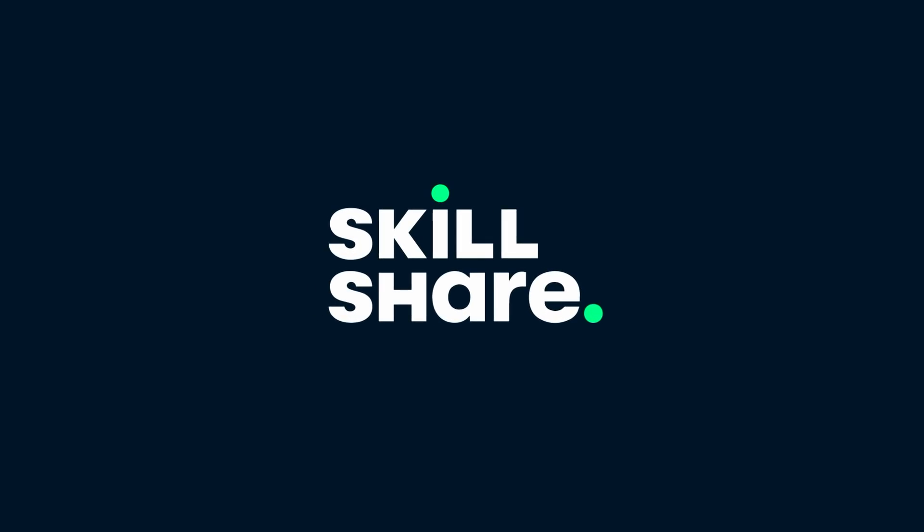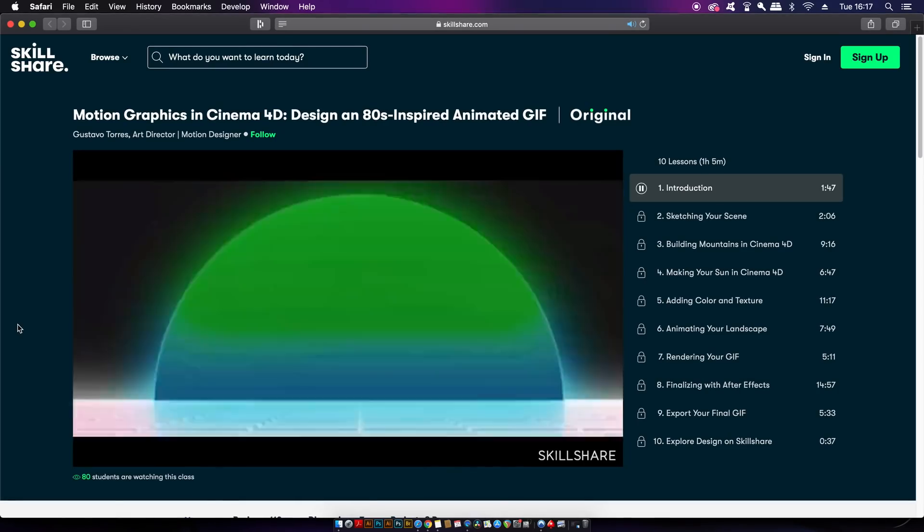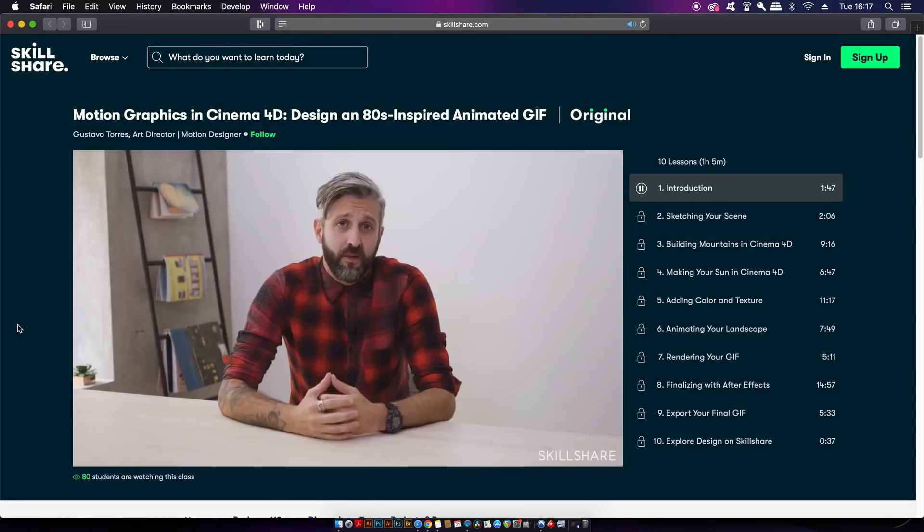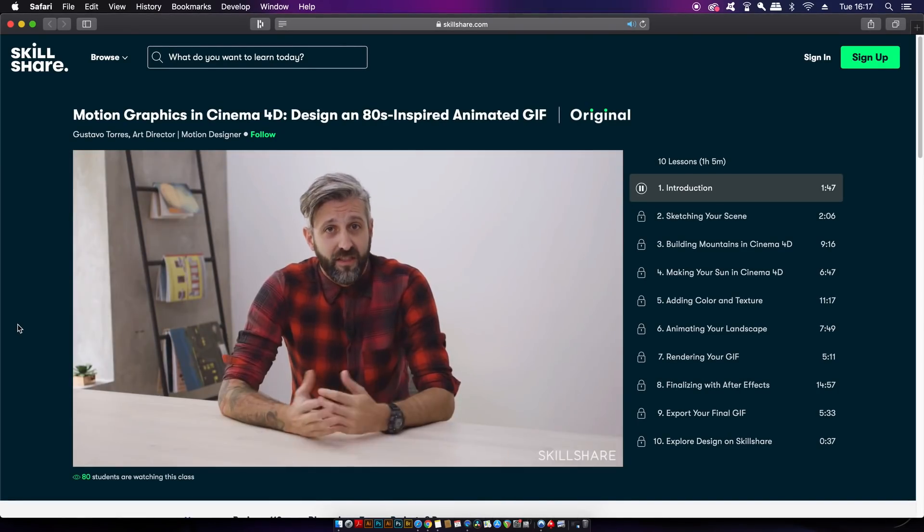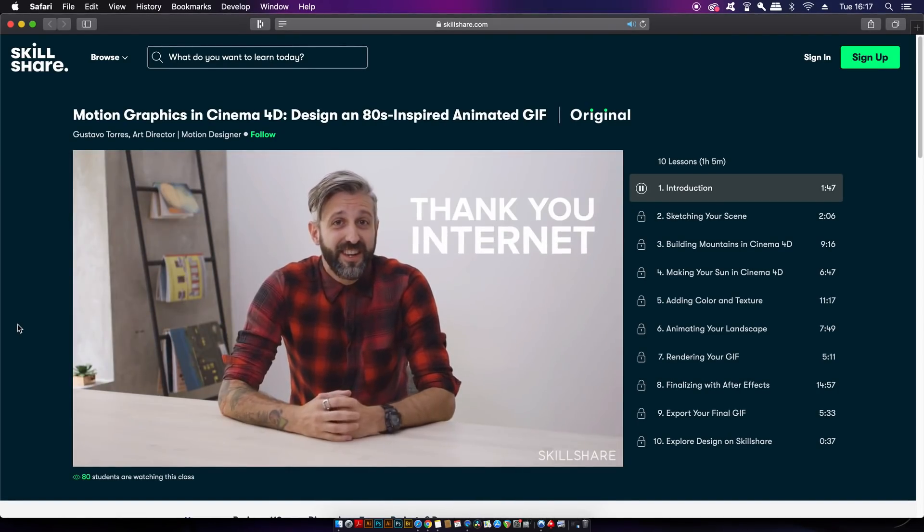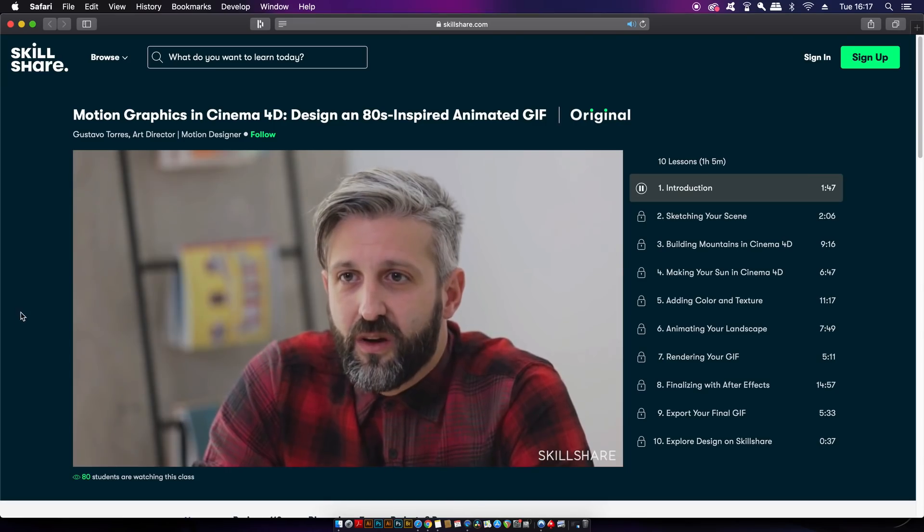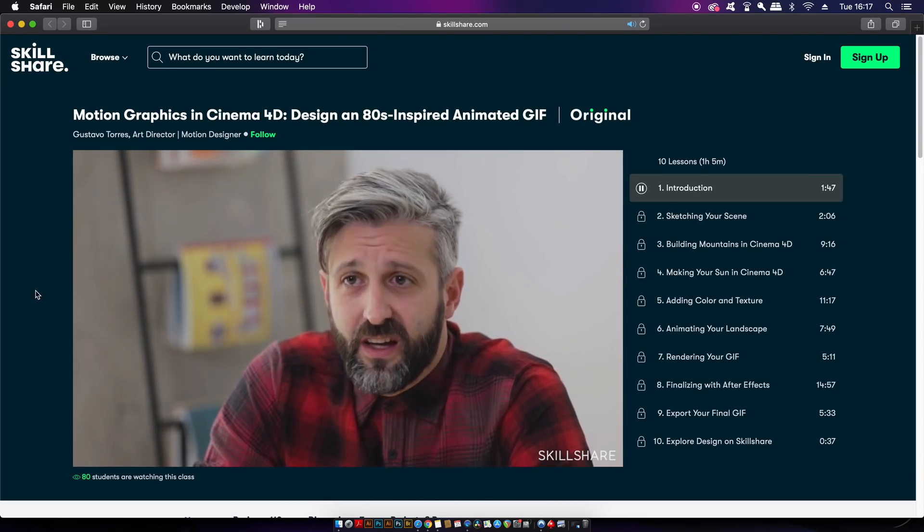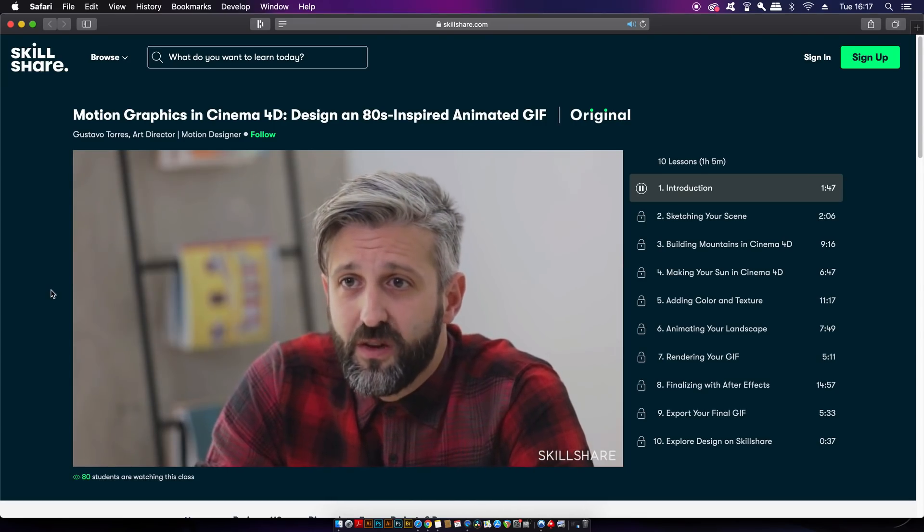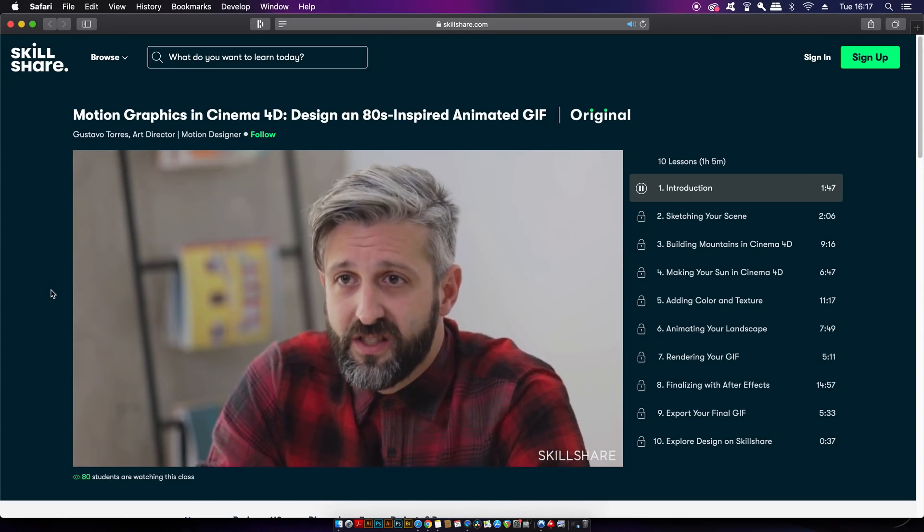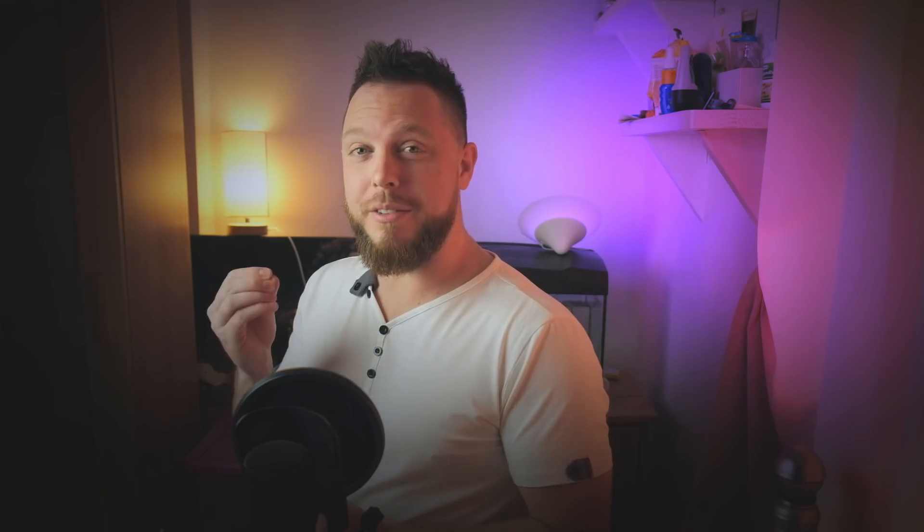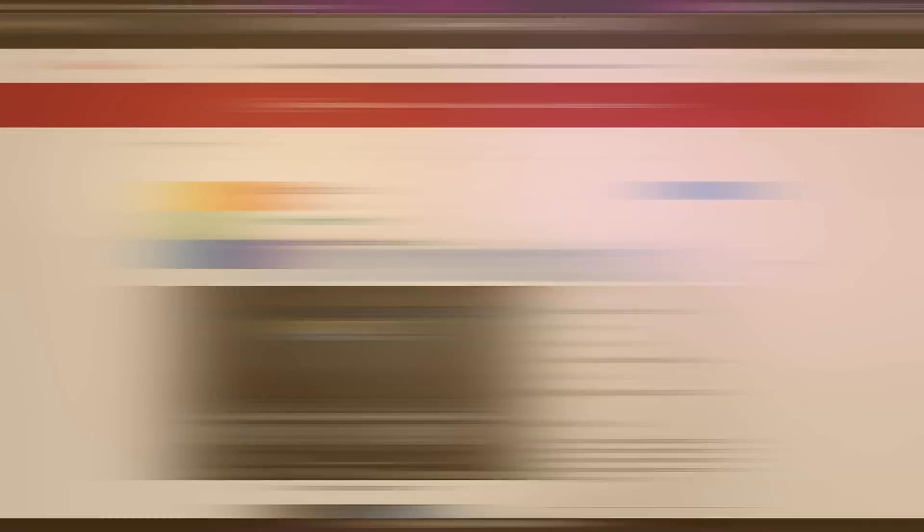Sponsoring today's video is Skillshare, the place to learn a new skill set heading into 2020. With classes on music, photography, design, freelancing and much more, there's bound to be something there to trigger your creativity and provide vital skills heading into 2020. Learn how you can get Skillshare premium for two months totally for free later in today's video.